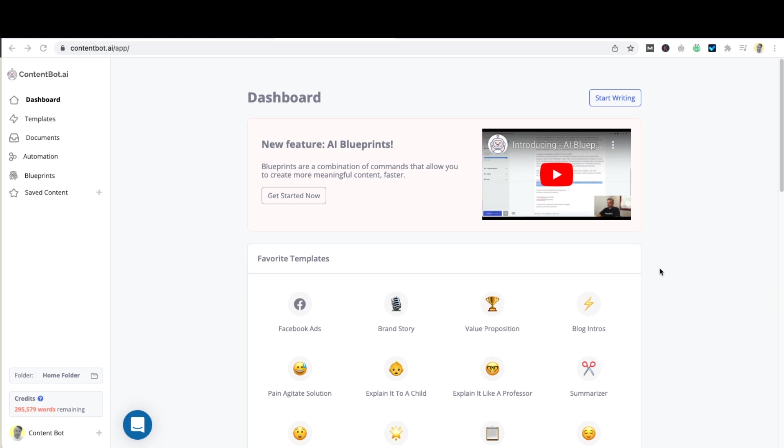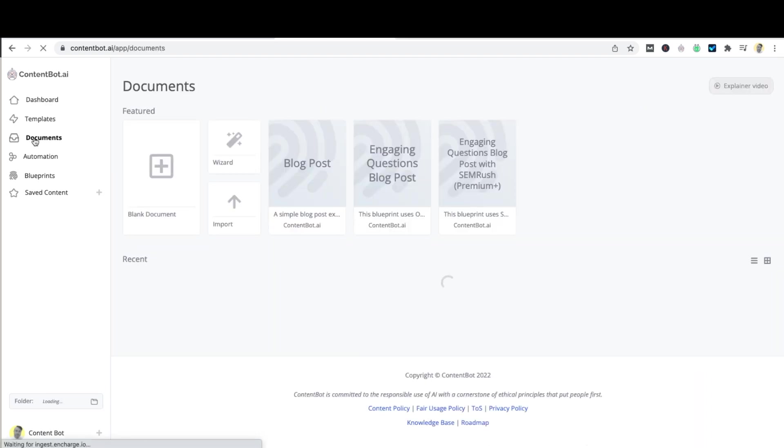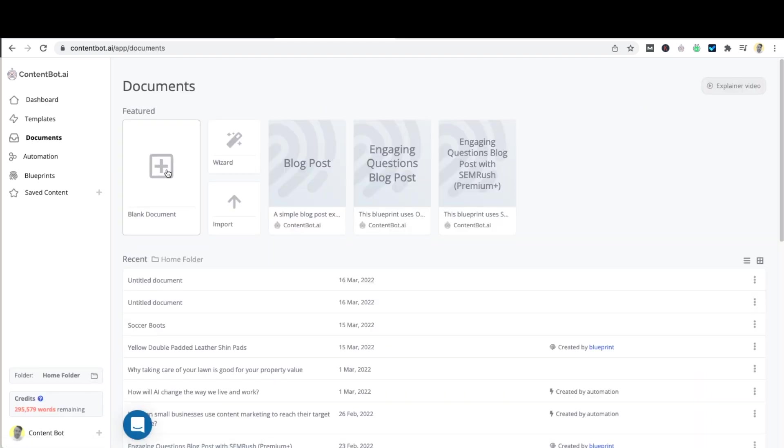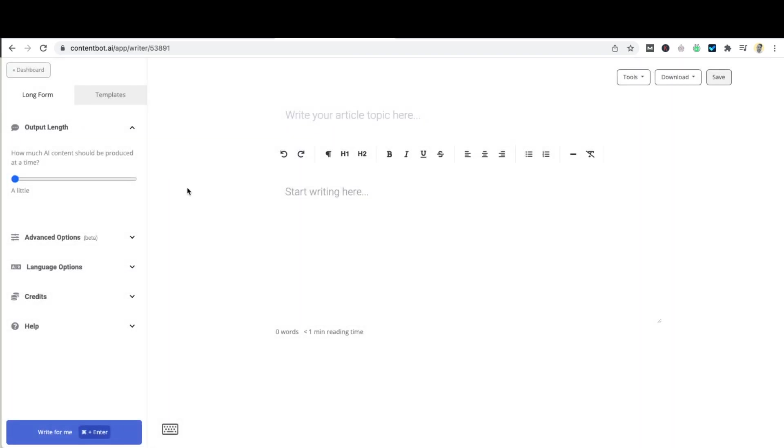So in order to start using the long-form editor, head over to documents. Click on blank document. You'll notice on the left we have a few controls that you can change.